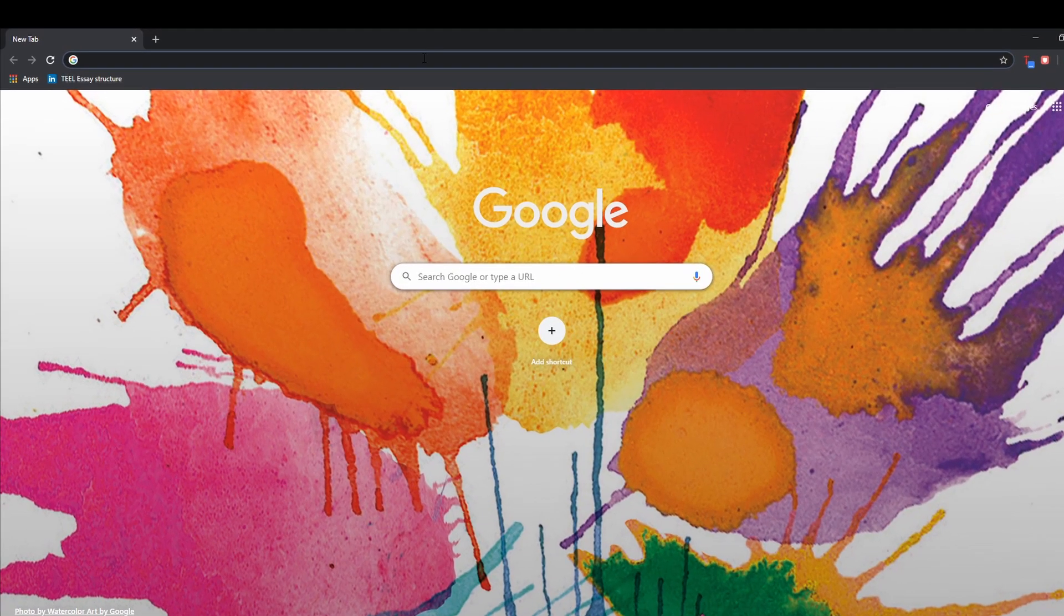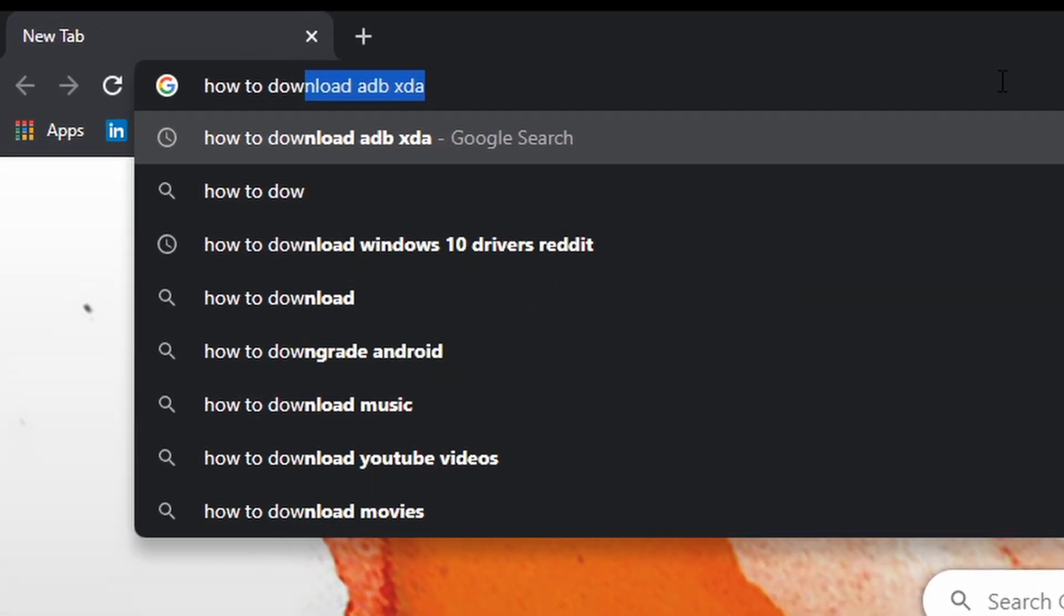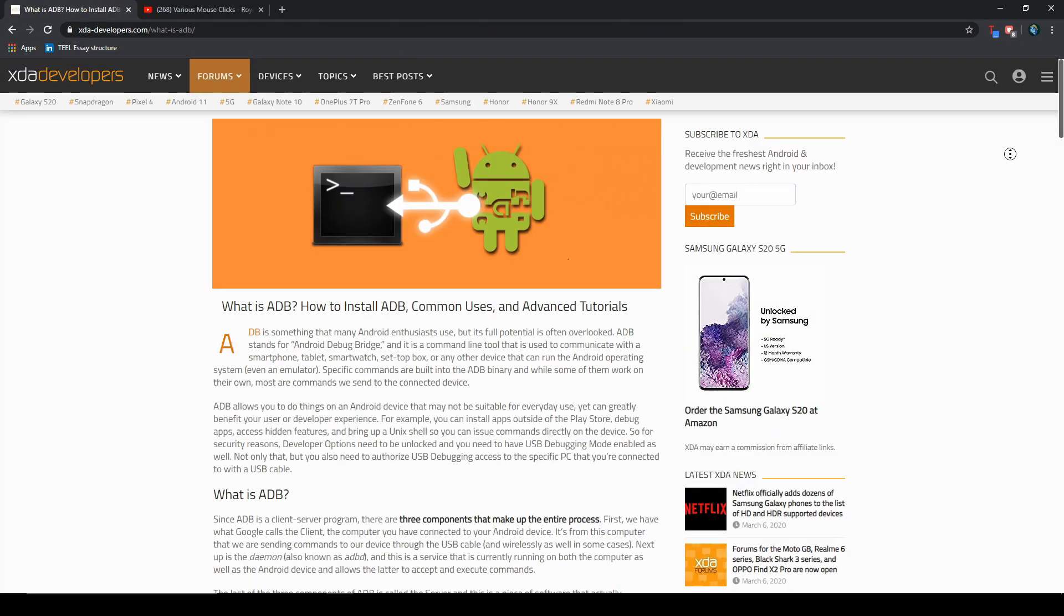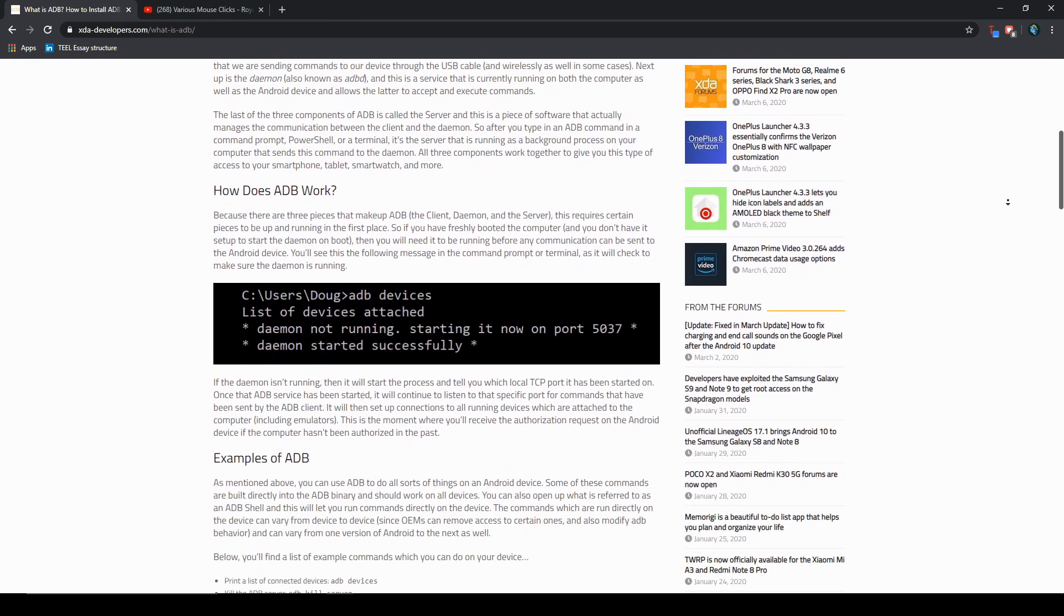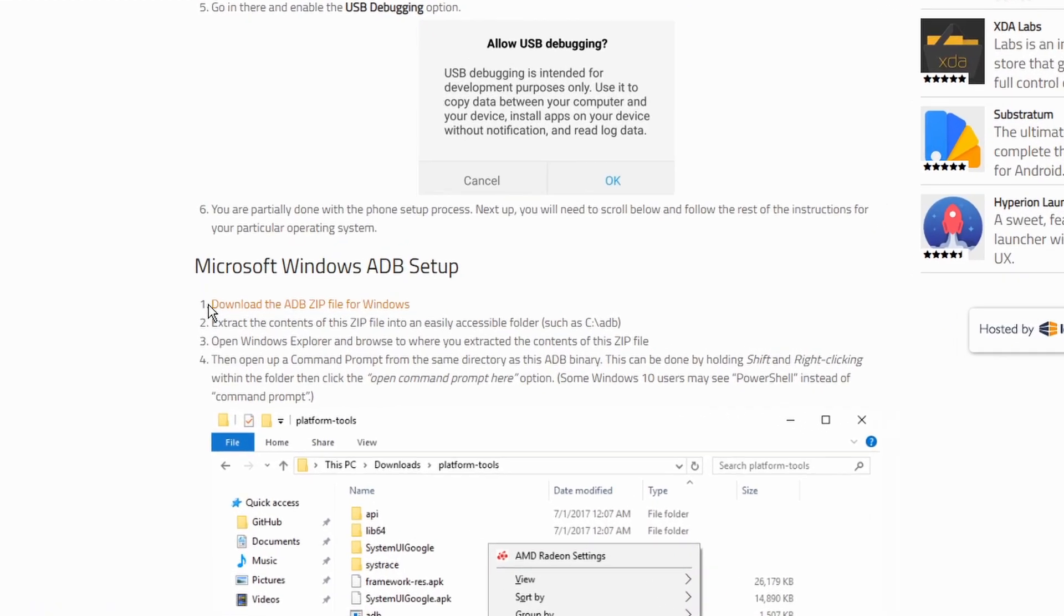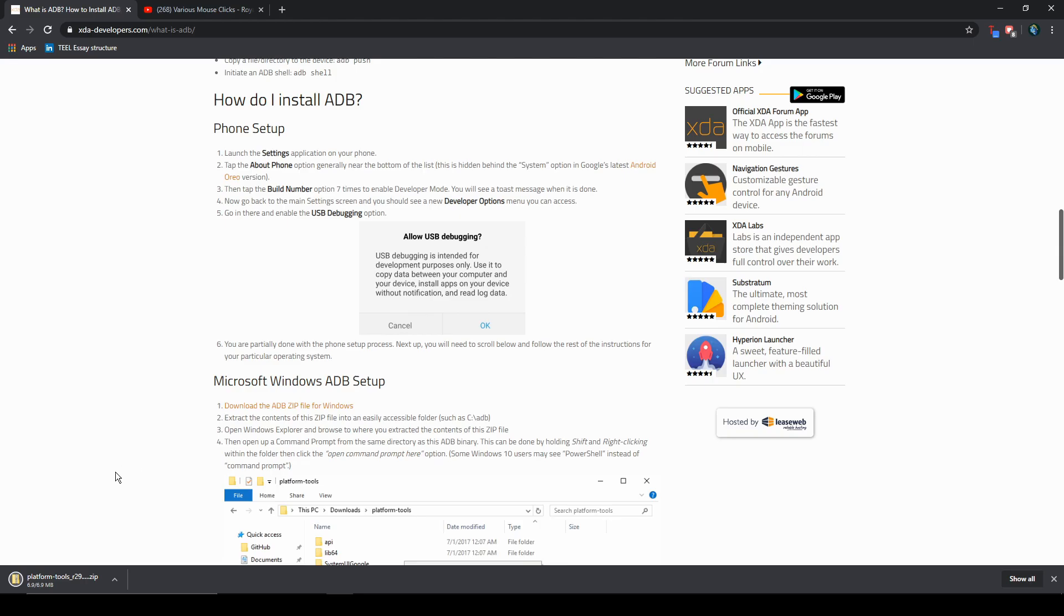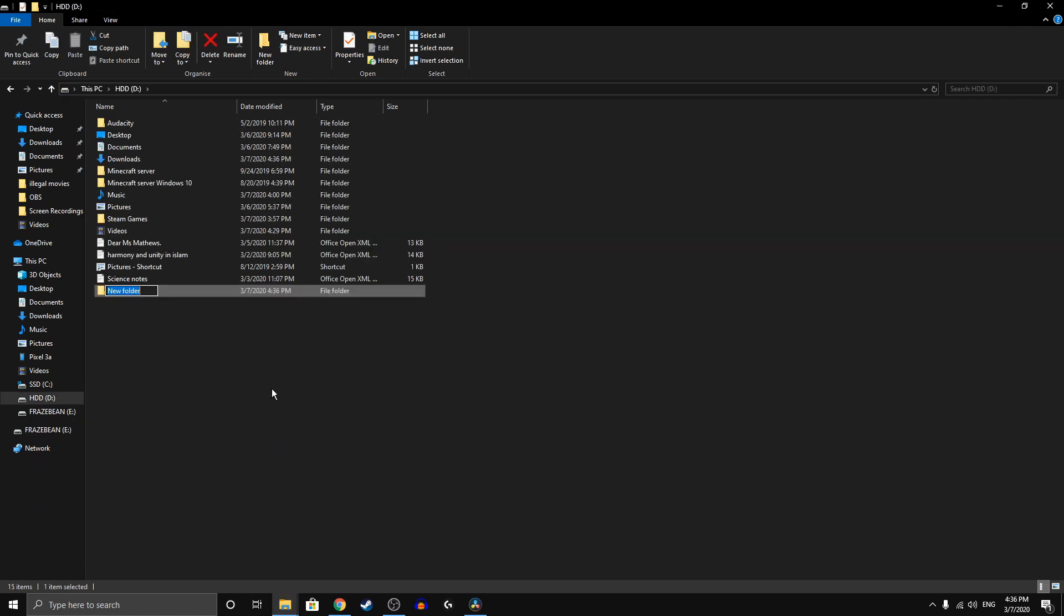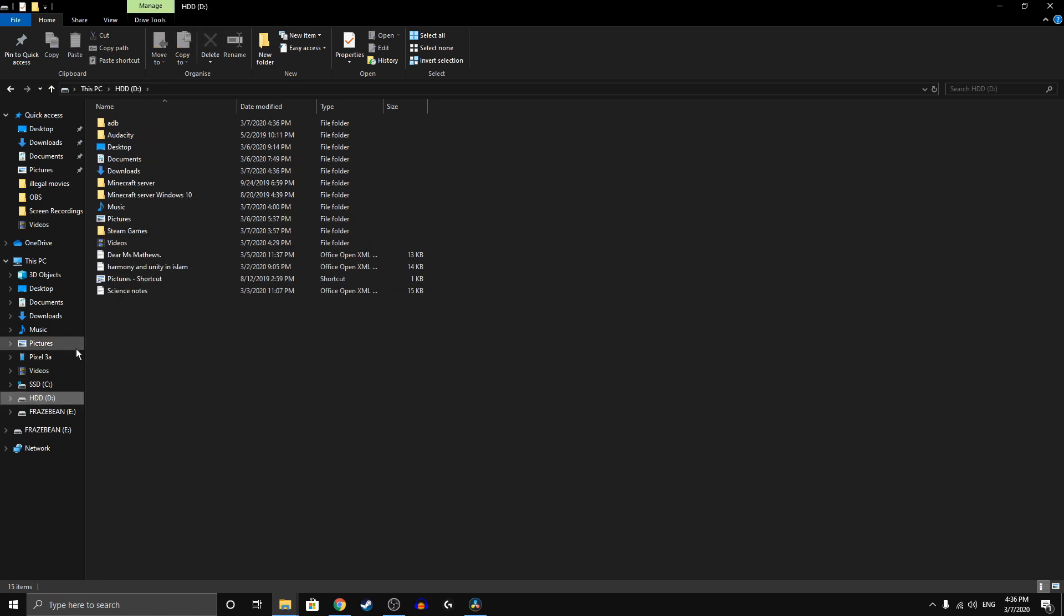The next step is to download the actual ADB files to make this possible. Head to the XDA Developers website and just follow their steps from there. Once you download it, make sure you extract the file contents into an easily accessible folder, so preferably just create a folder named ADB so you can extract it in there.